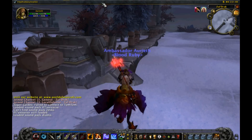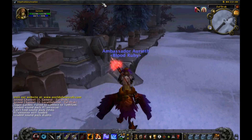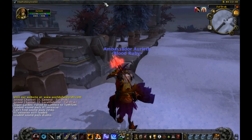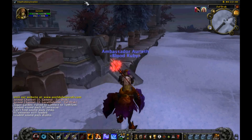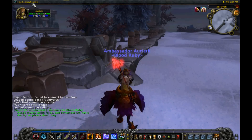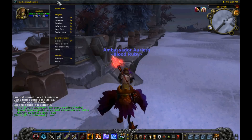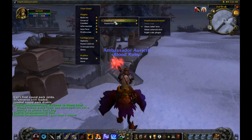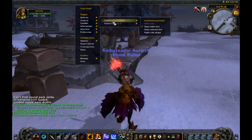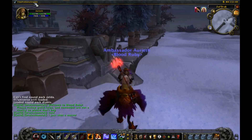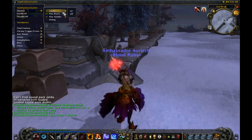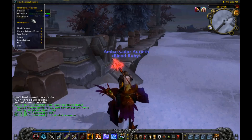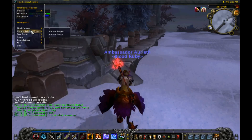With version 3.1.7 there's a new option: an LDB bar. If you have Titan Panel, Chocolate Bar, FooBar, or any other LDB bar add-on, you can use this. To load it in Titan Panel, right-click to bring up the menu, go to Built-In > General > Final Titan, and check it. That turns it on. Clicking it gives you all your toggles: on/off, play music, play sound, enable all, disable all, and the main interface menu.